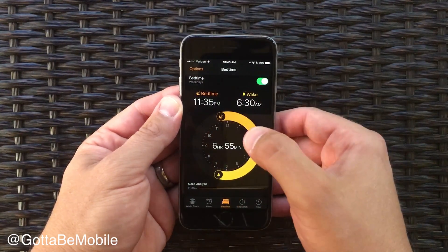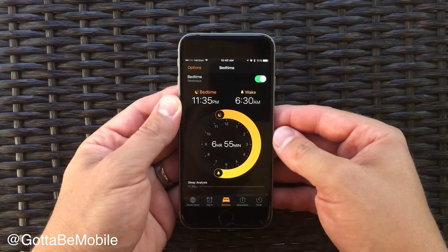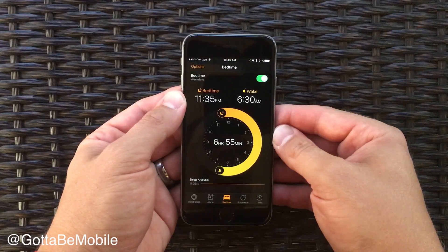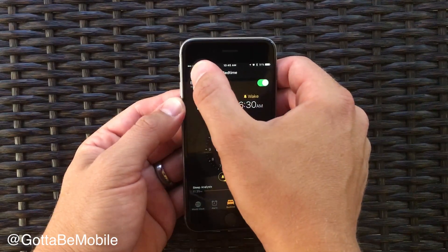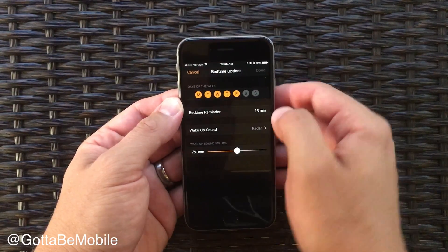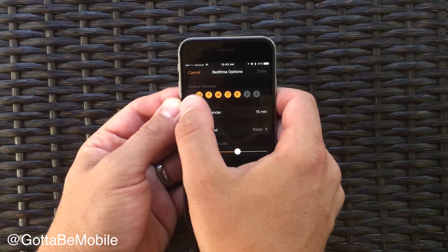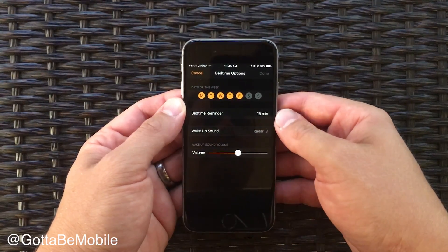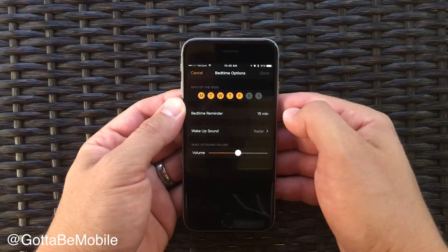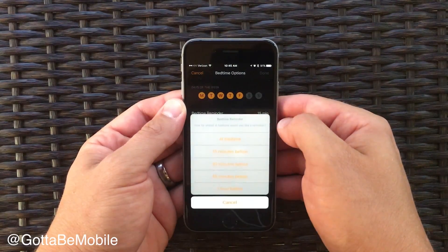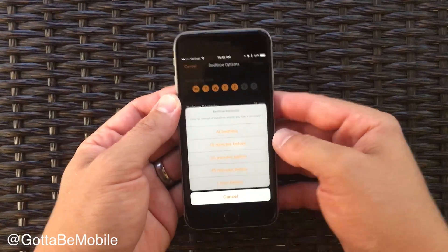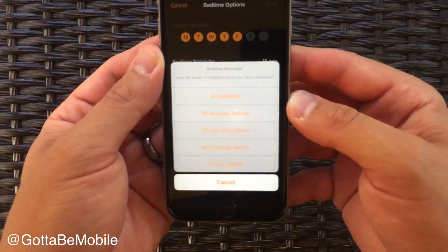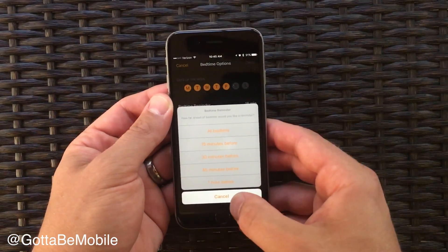Once you set this up, it will start pushing notifications for you to go to bed. You can go into Options and change when this happens so that it only happens on certain days of the week. You can also choose when you want that reminder and how early you want that reminder.